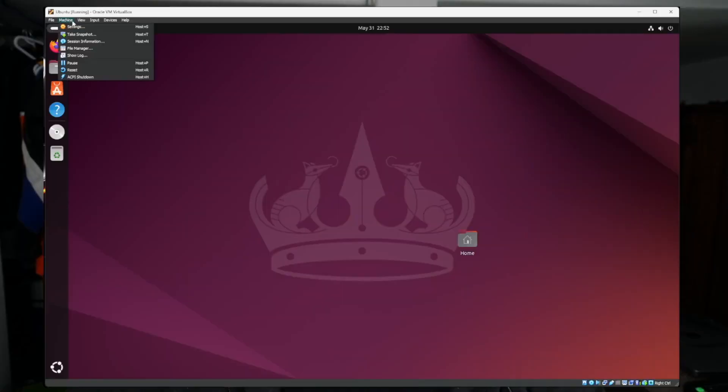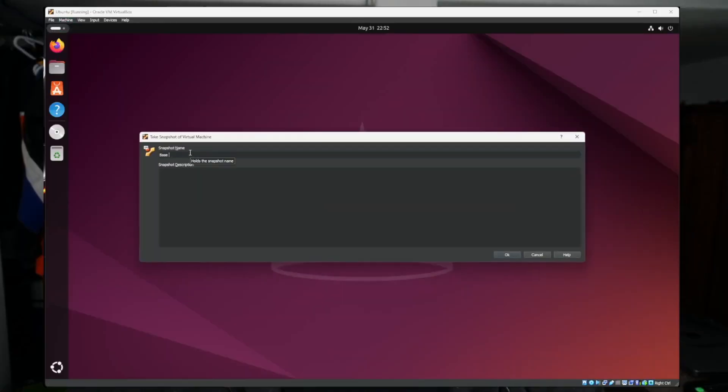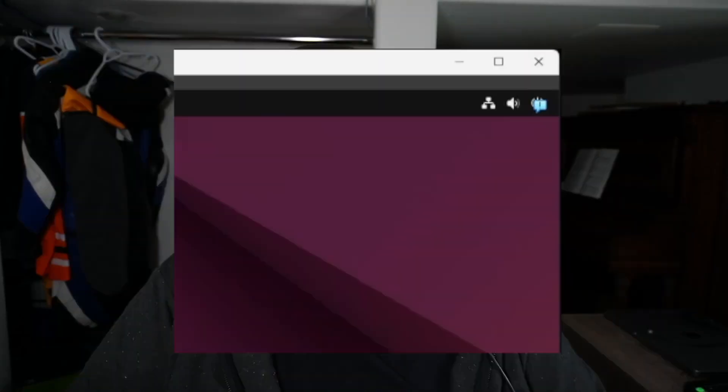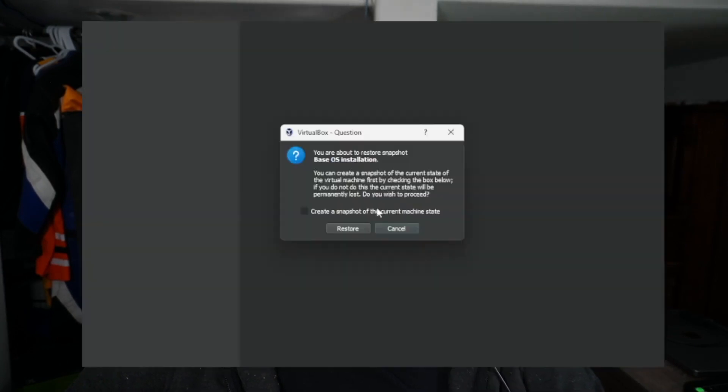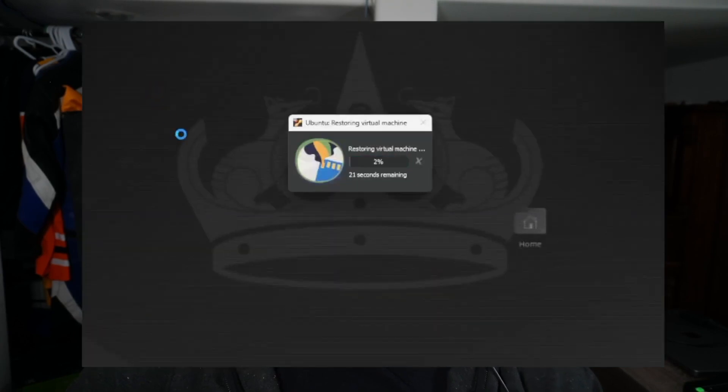You can also take snapshots of virtual machines to preserve its running state. This is especially helpful if you get a virus, maybe there's an update that breaks some software or you change something about the operating system and now the machine won't boot. A couple of clicks and you can be up and running without having to reinstall everything all over again.